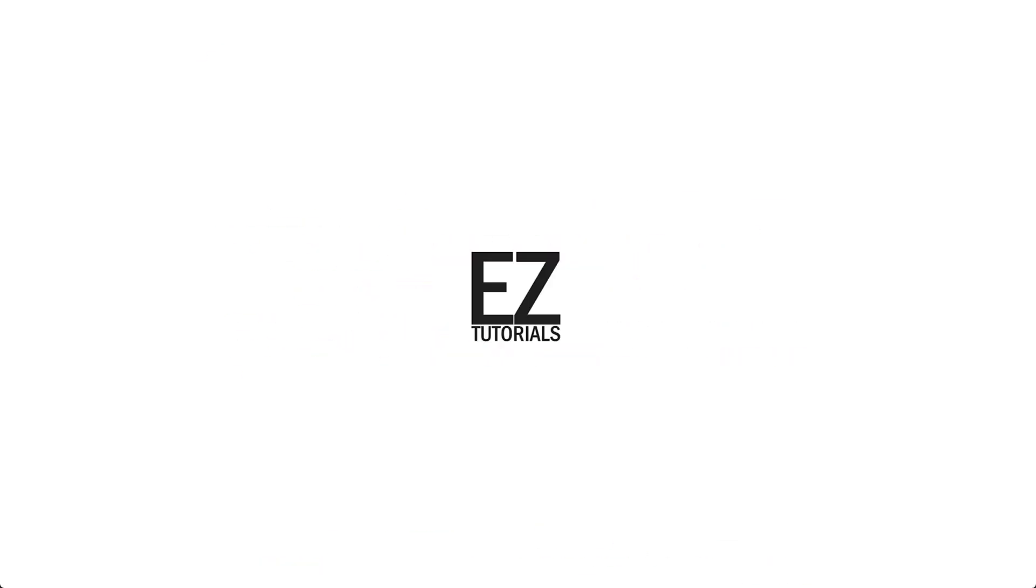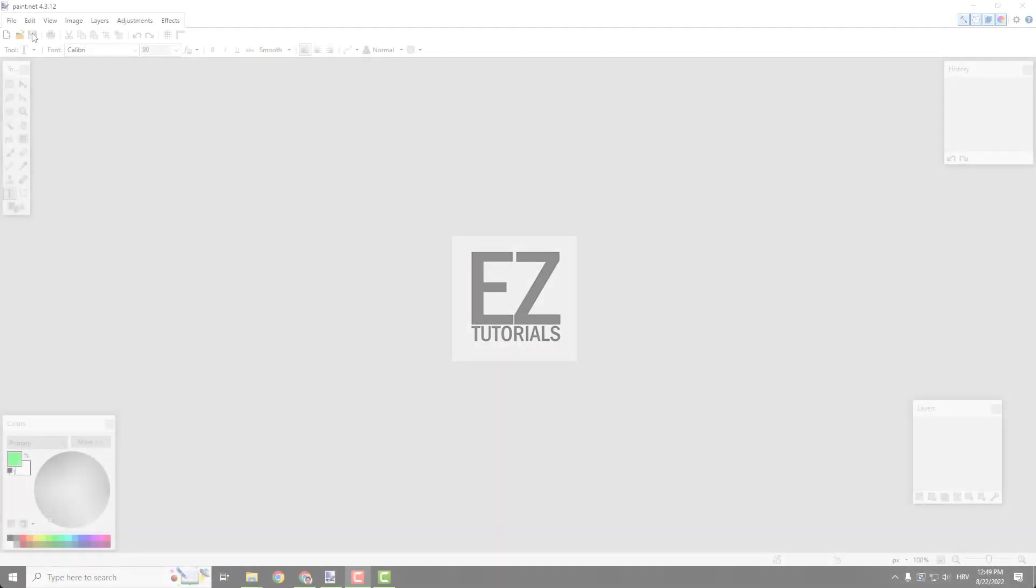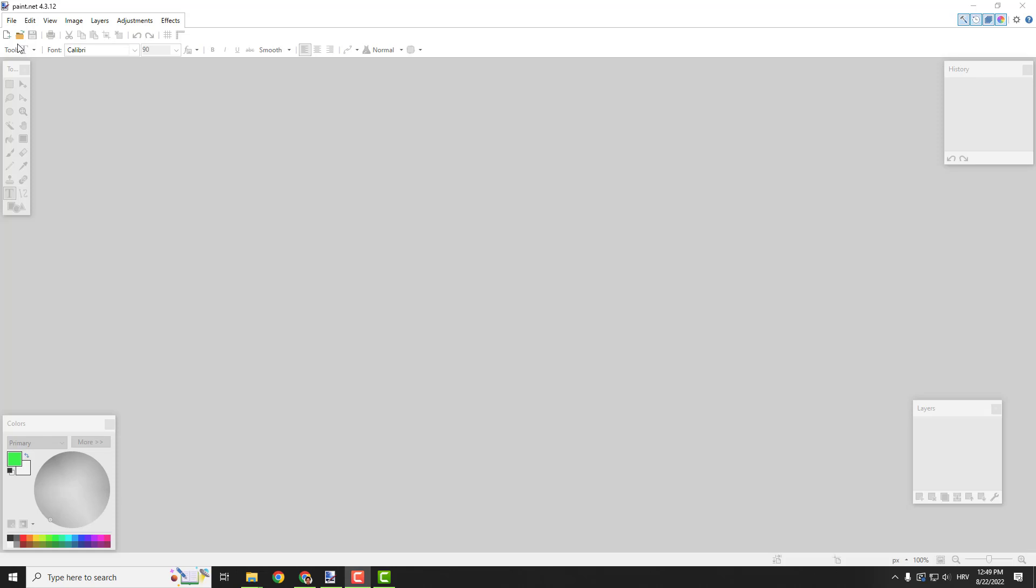Hey what's up guys, it's Filip from EasyTutorial. Let me show you quickly how to add a drop shadow effect to text in Paint.NET.